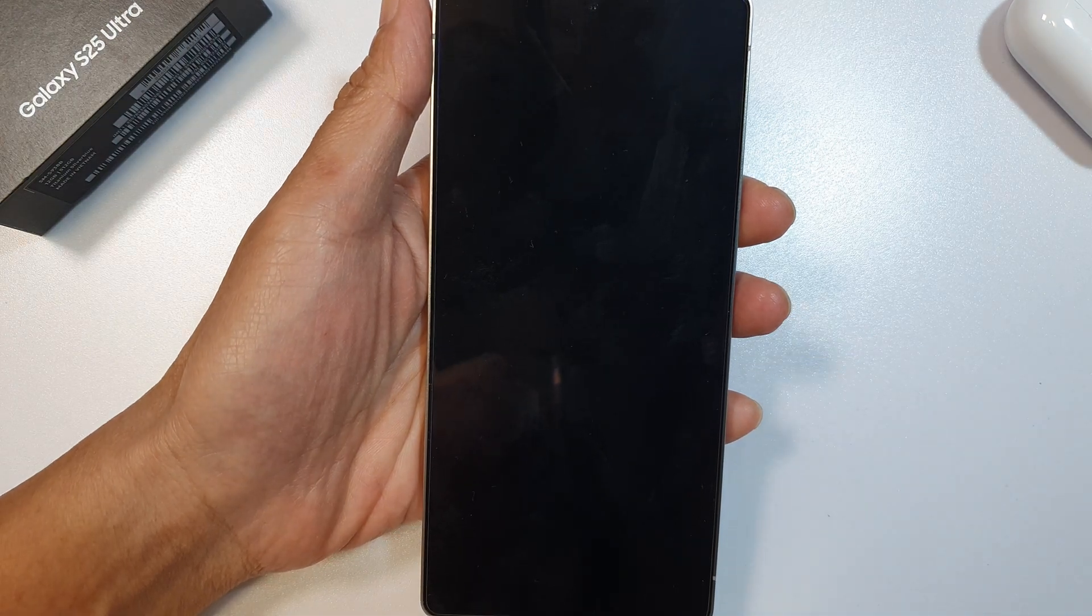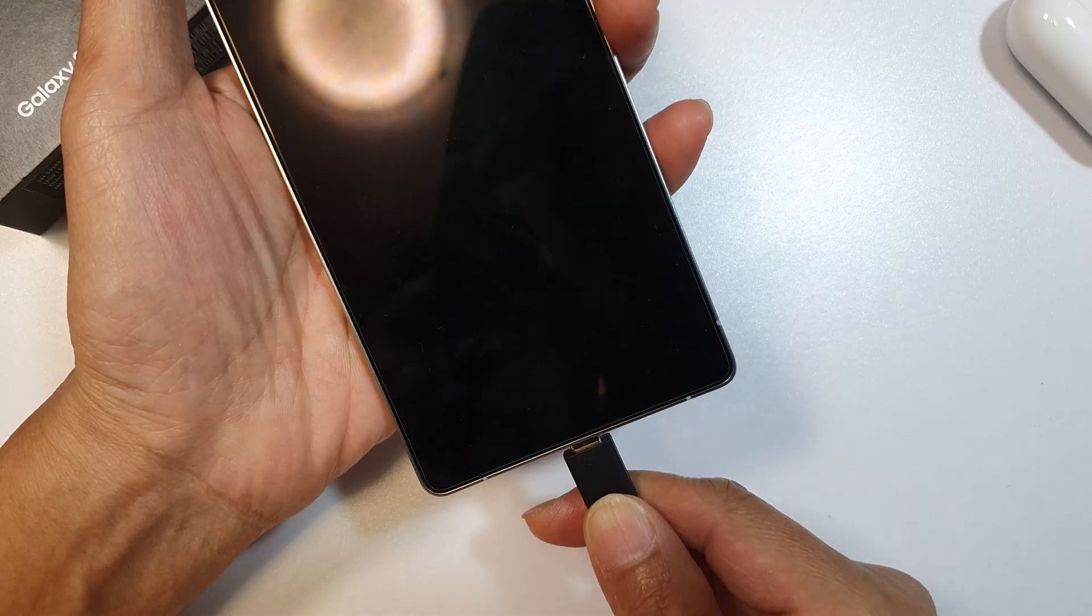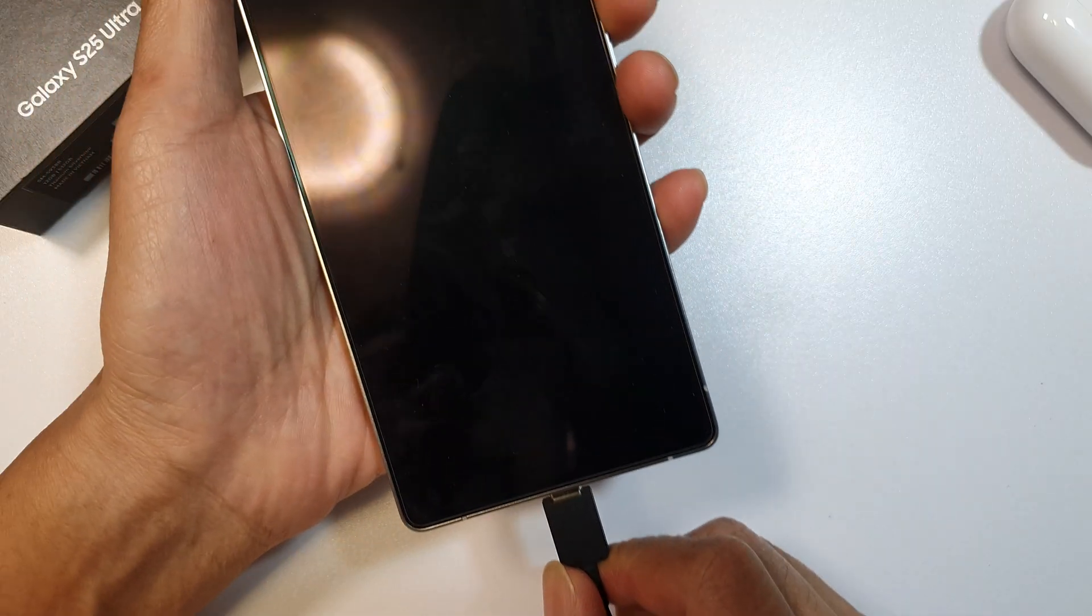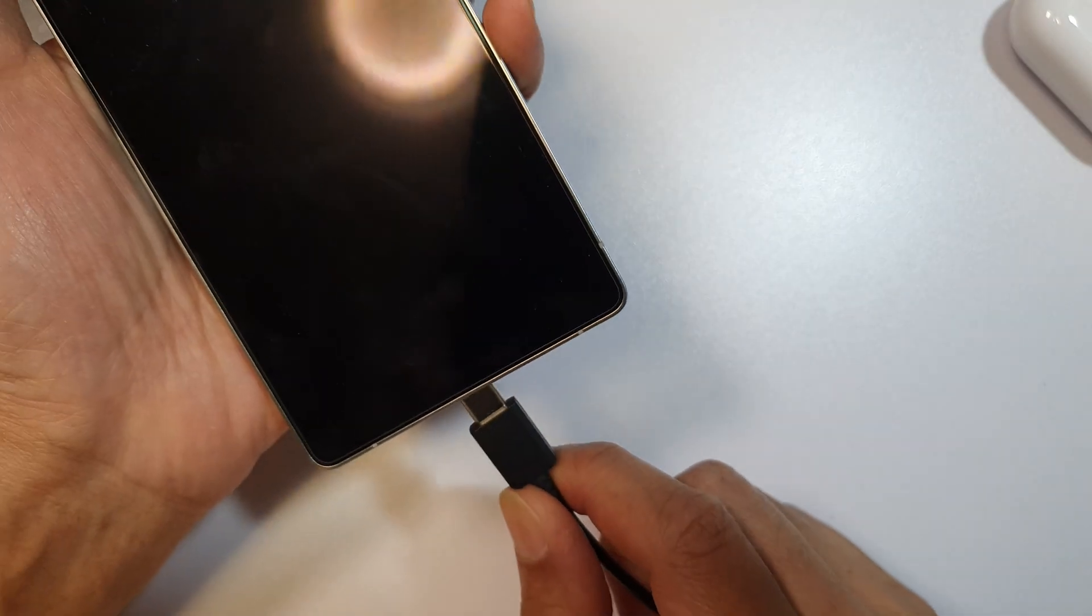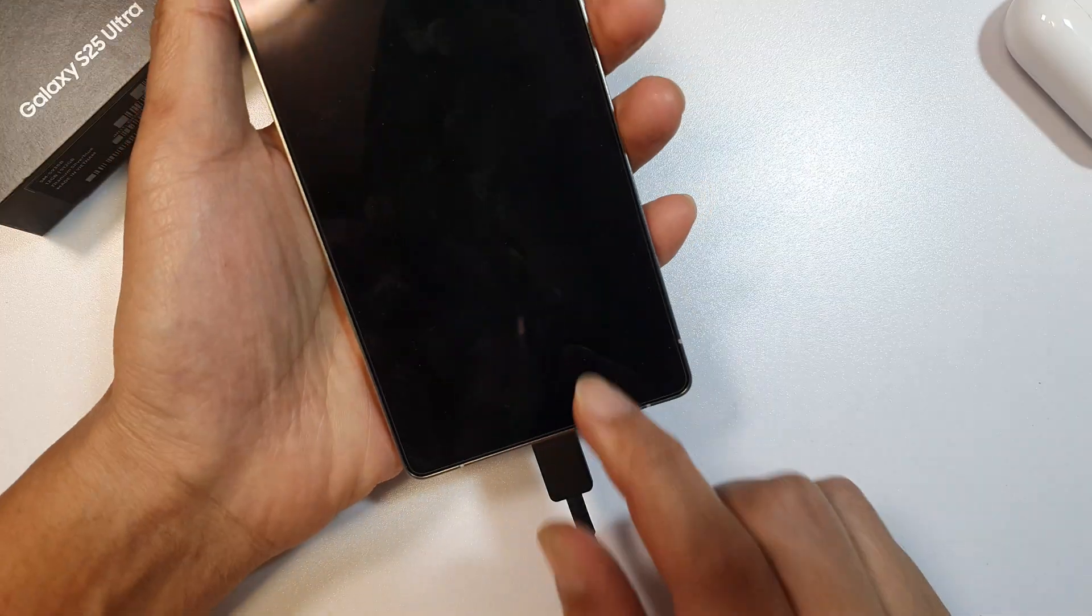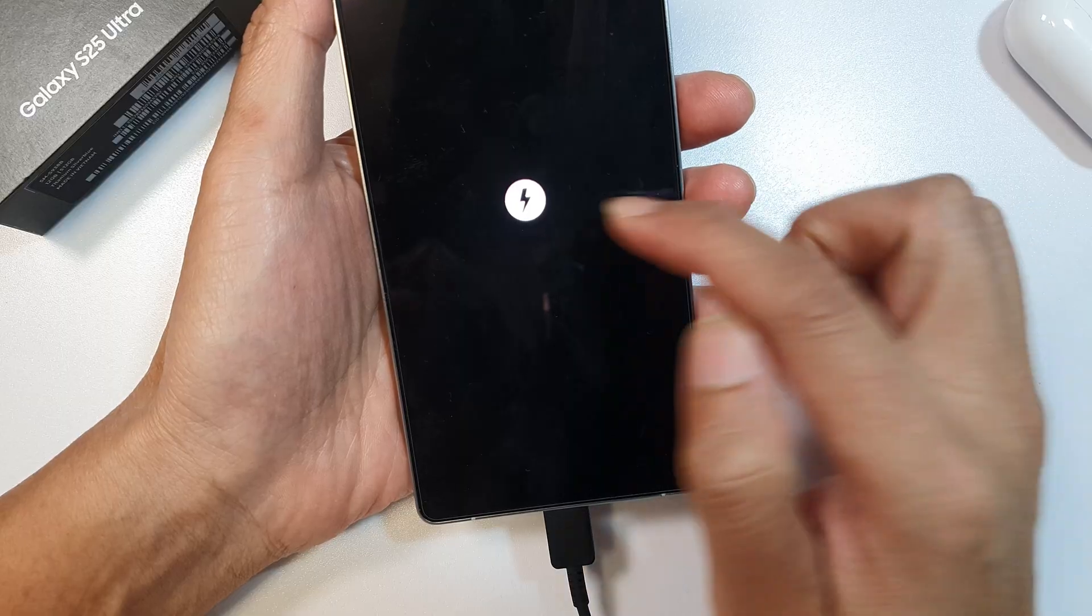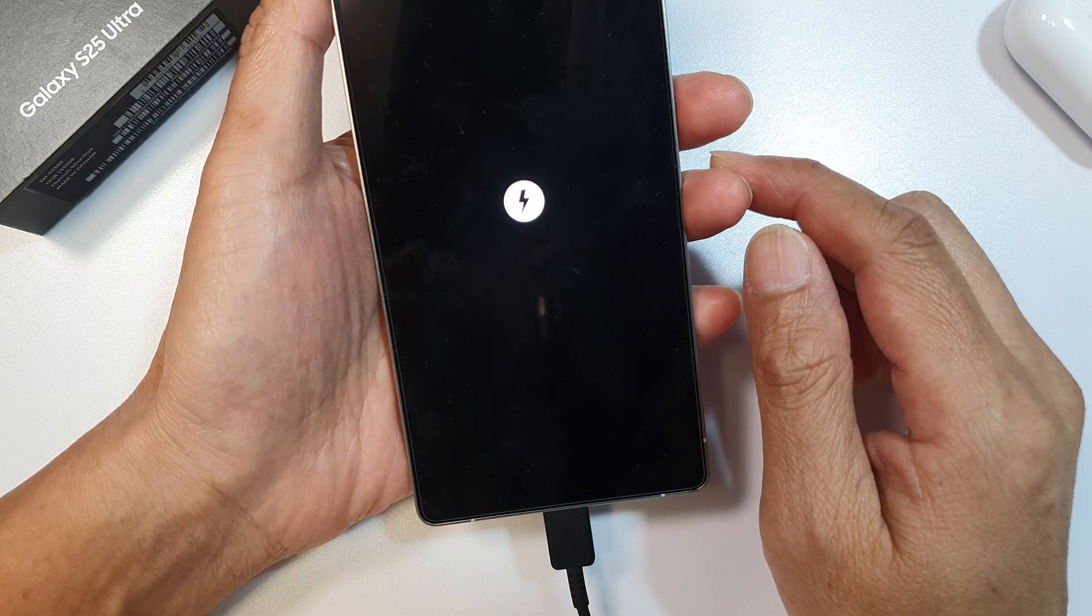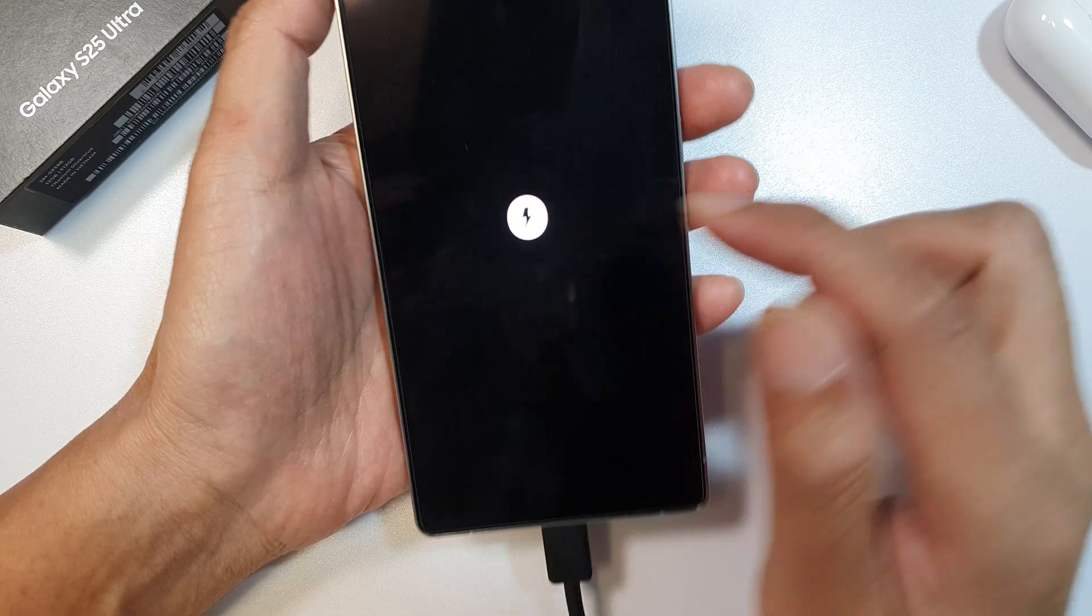Next, you need to plug the phone into a computer. Make sure the computer is turned on—it can be a Windows computer or a Mac computer. Plug it in now and wait for a few seconds until you see the charging information appear on the screen.